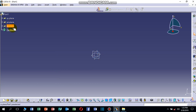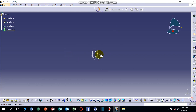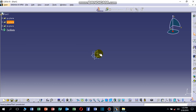This is the workbench of CATIA V5. Here there is the XY plane, YZ plane, ZX plane, and the Part Body. When we start, we can select any plane.